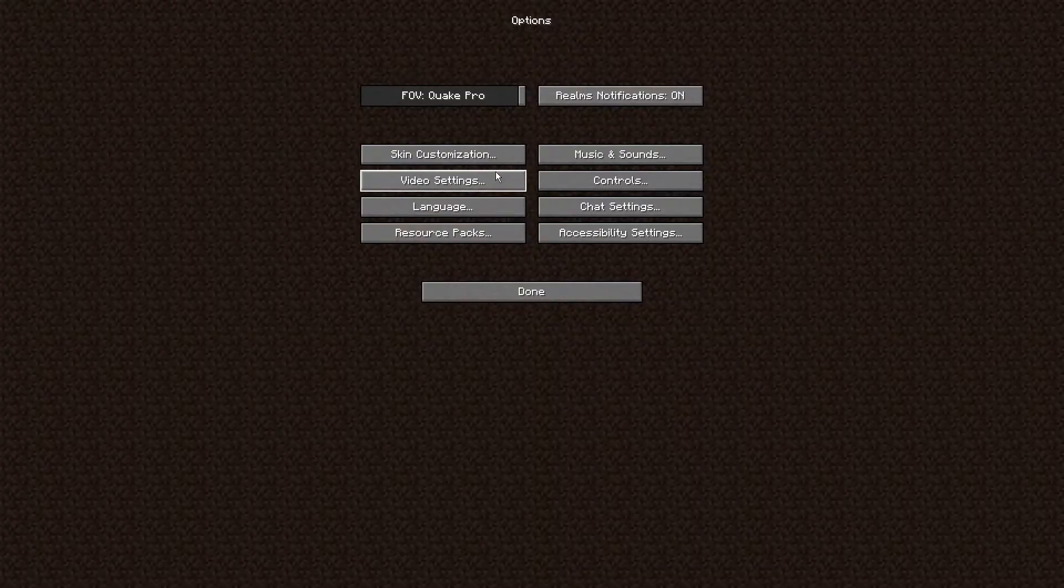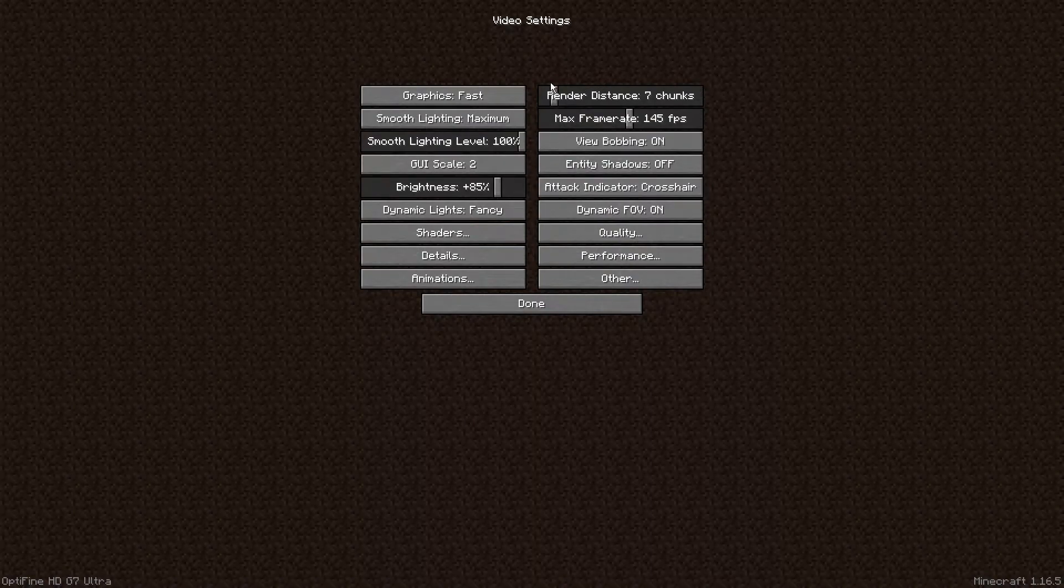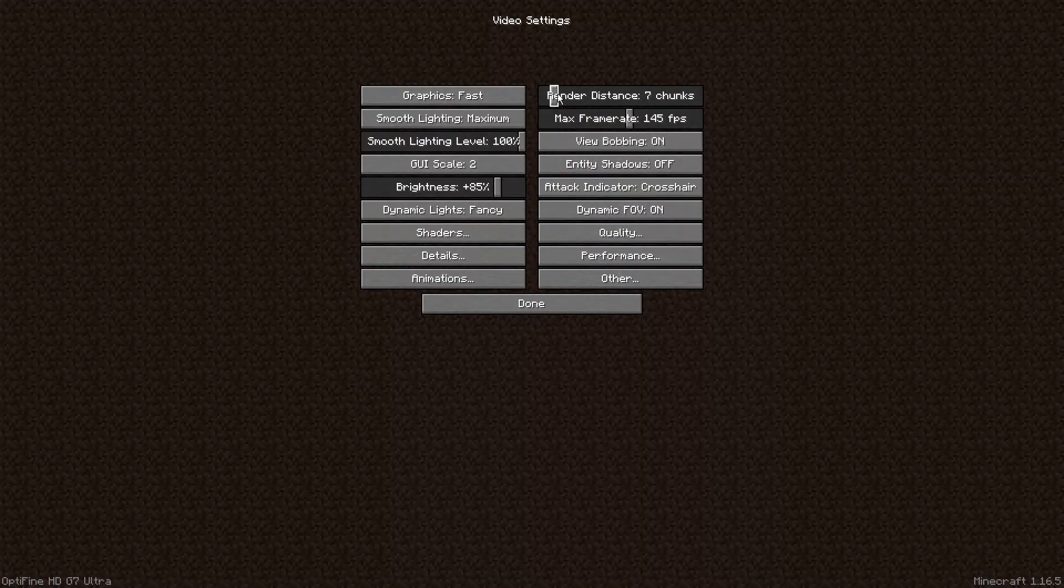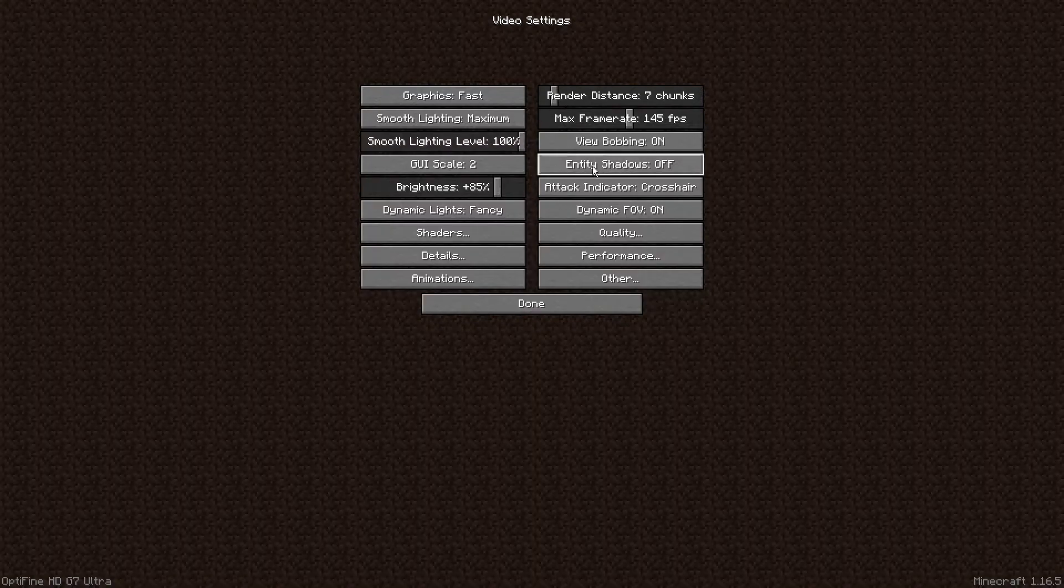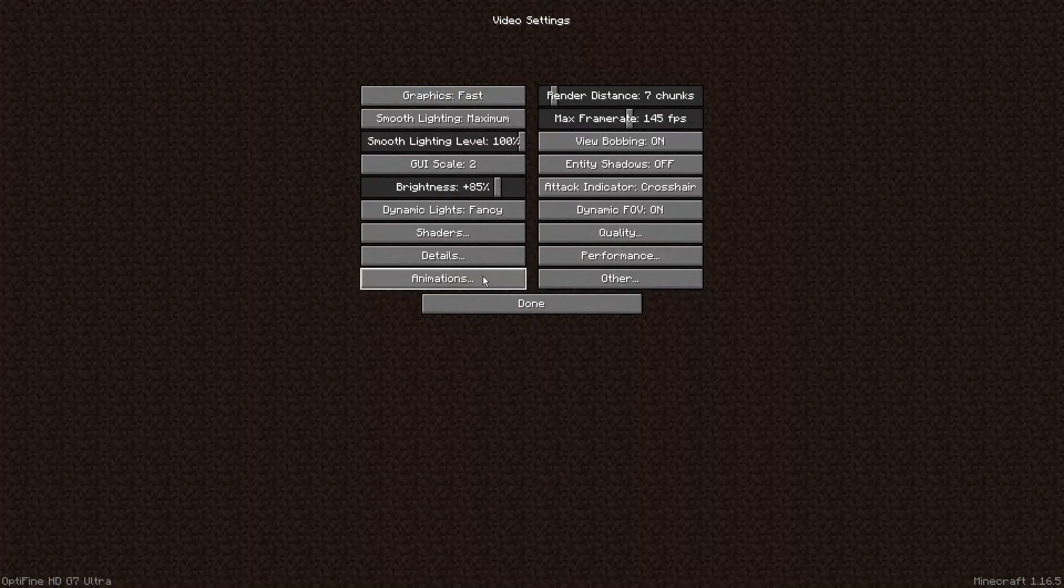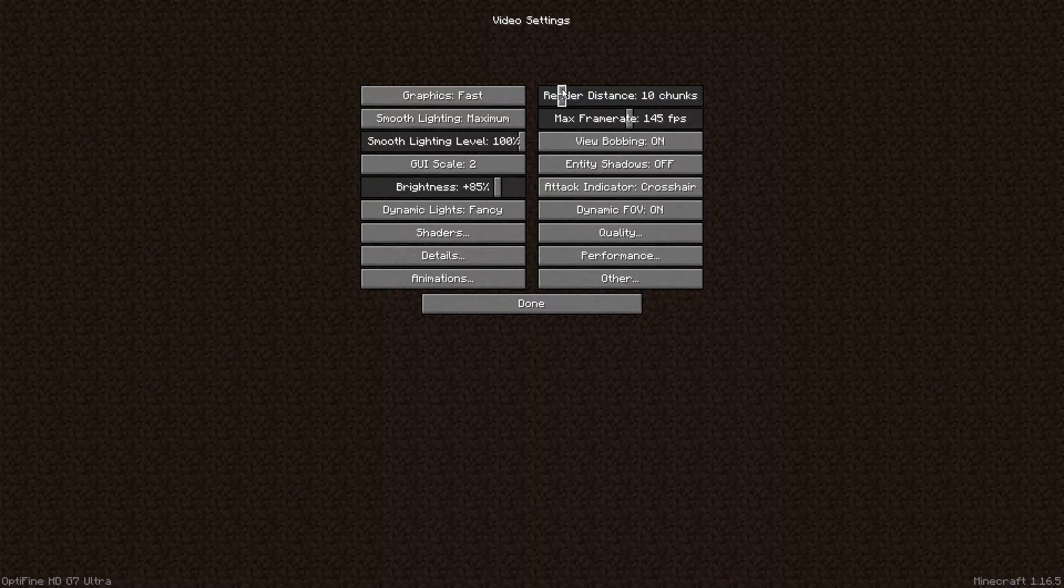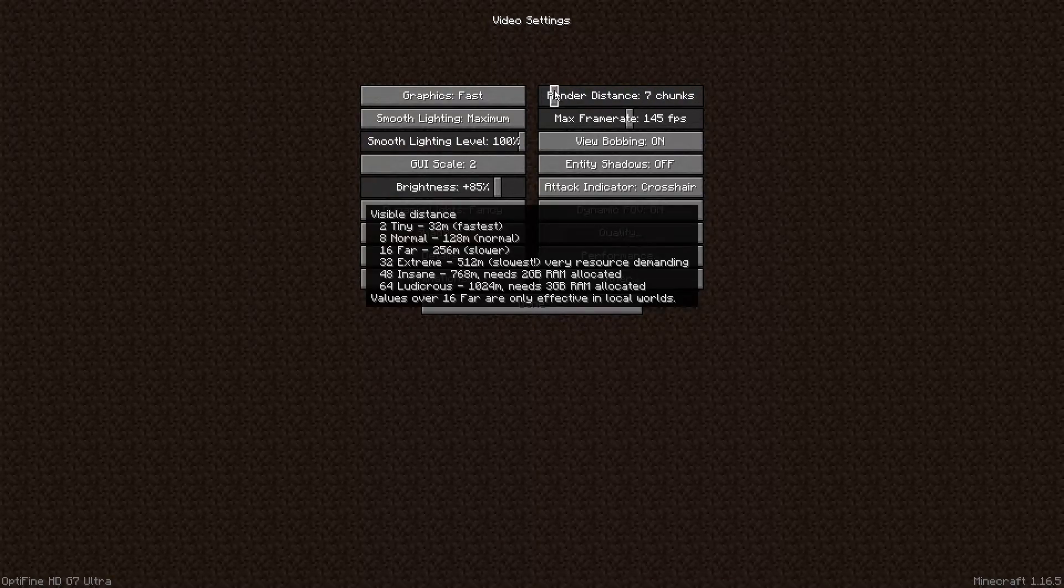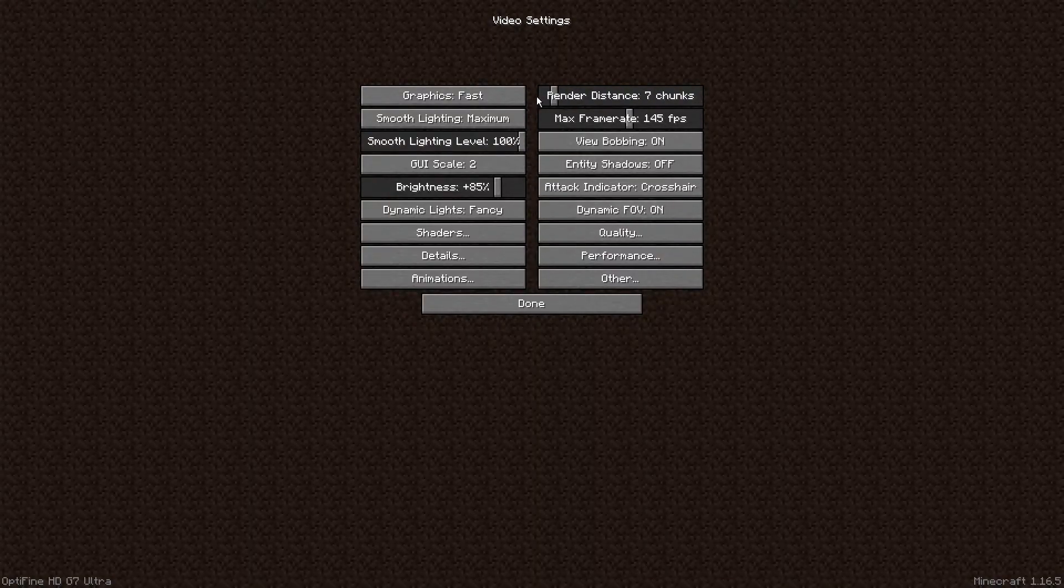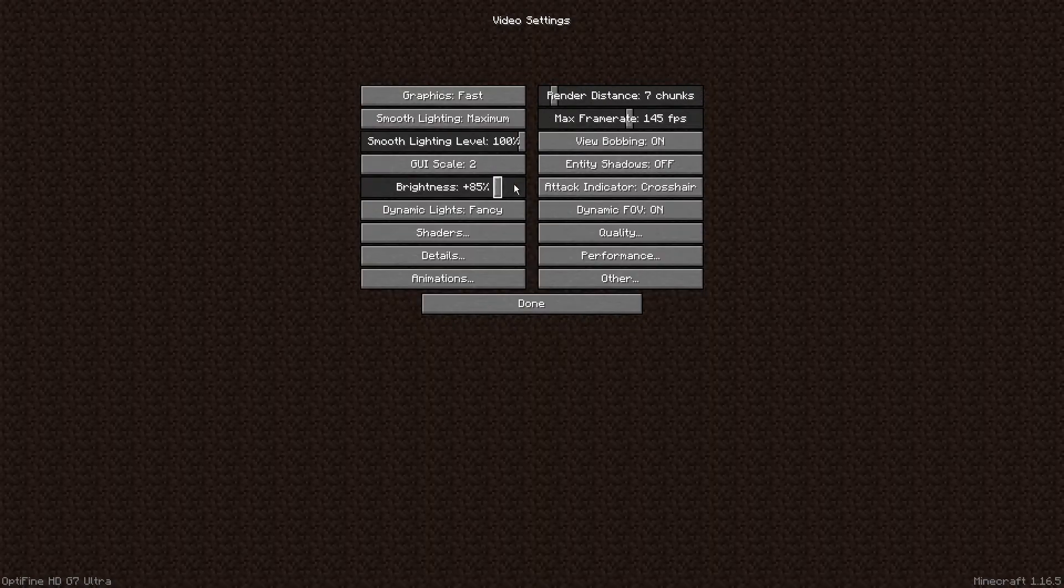We're just going to go to our options right here in the menu, go to video settings and these are my current settings. I have seven chunks on right now because I usually use shaders and a resource pack and my PC is not crazy good, so I have to go around seven or ten chunks. I just keep it at seven so it's really smooth. This is my settings right here. As you can tell it probably looks different than standard Minecraft settings because I do have OptiFine.